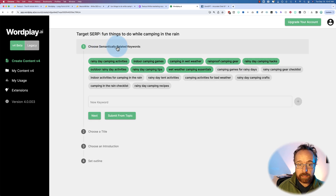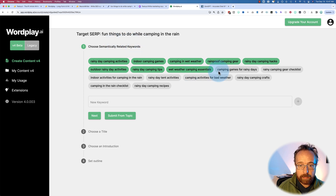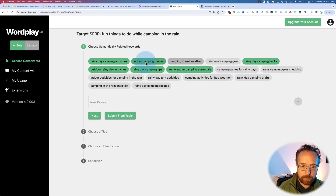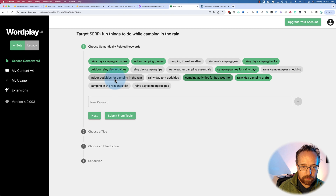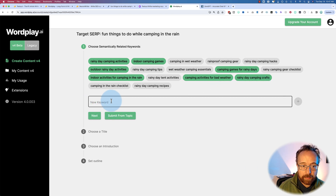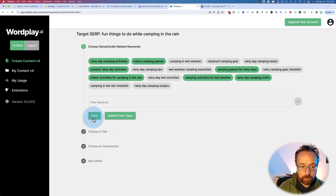Here we choose semantically related keywords — these are keywords that are similar to the one we're going for, and Wordplay is going to incorporate these when generating the content. 'Rain-proof camping gear' — that's not it. 'Camping in wet weather' — maybe. I want specifically games and activities. 'Camping games for rainy days' — yes. 'Camping crafts' — sure, it's an activity. 'Activities for bad weather' — yes. 'Indoor activities for camping in the rain' — I'll take that one off. The ones in green are the ones selected.